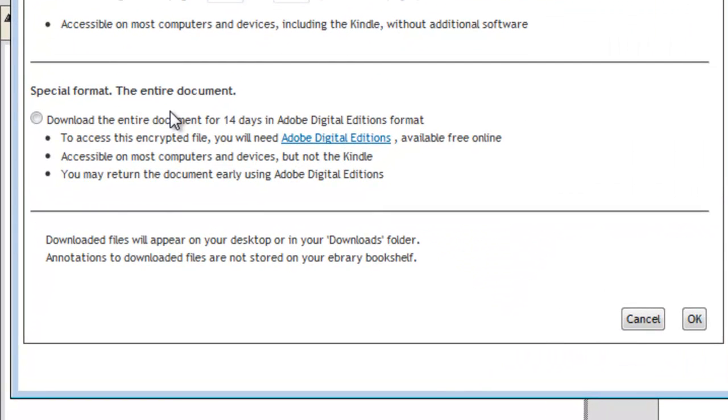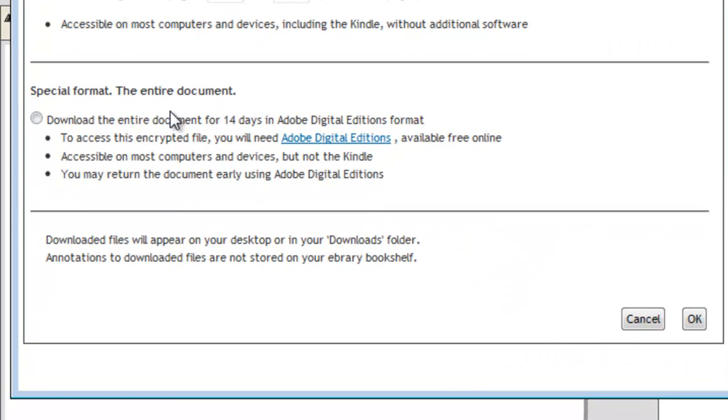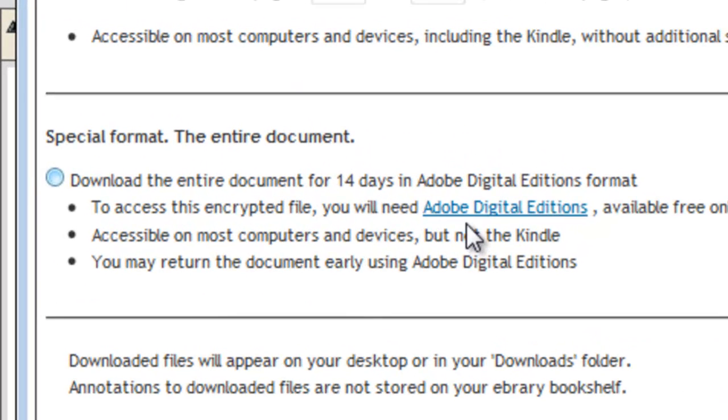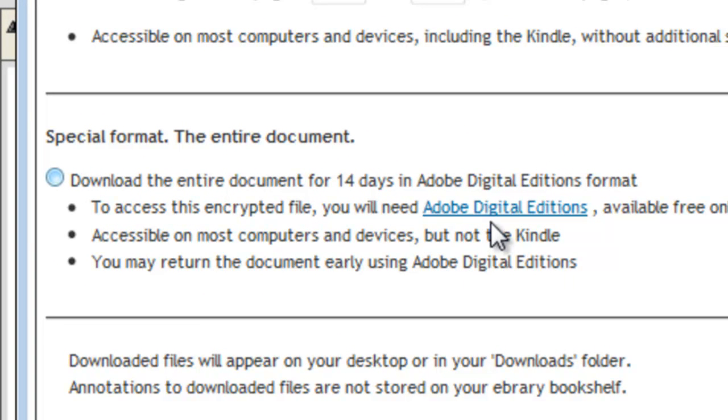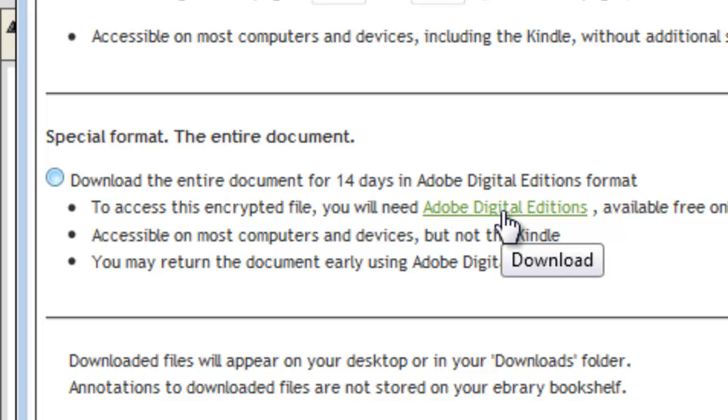And what it's going to do is download it in a format that can only be read by one piece of software and it is called Adobe Digital Editions. It's from the same company that brings you Adobe Acrobat Reader, which you use to read PDFs online and on your computer. So we're going to click on Adobe Digital Editions here.